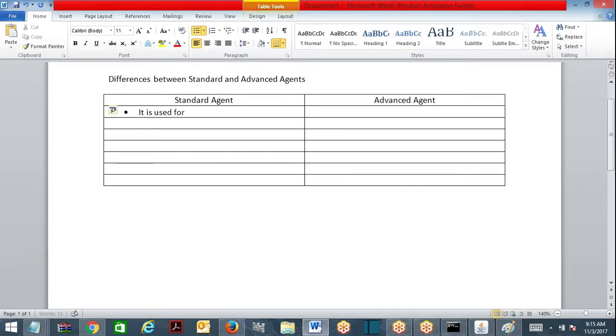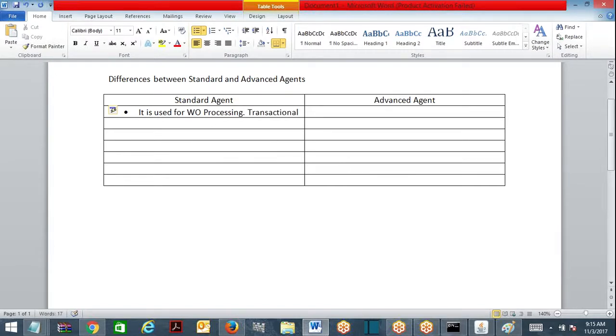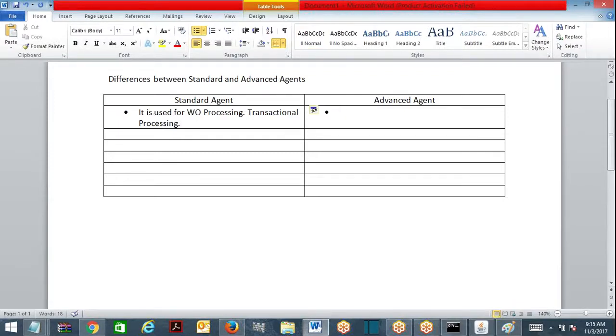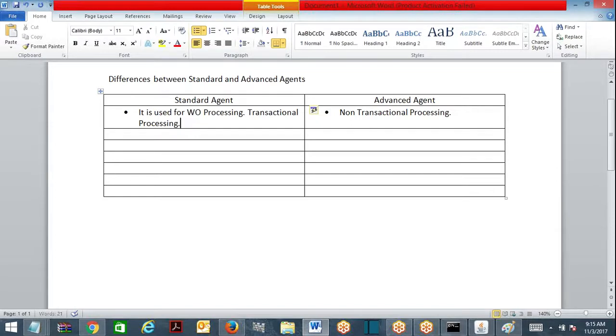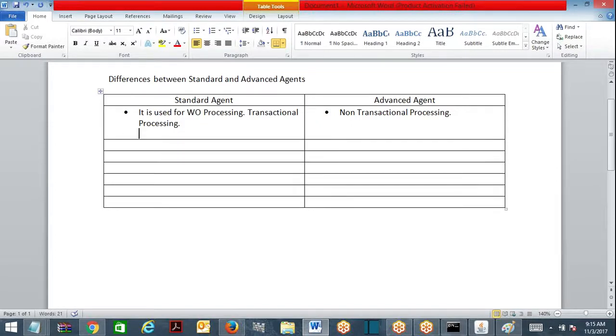It is used for work object processing, that is called transactional processing. Standard agent is used for transactional processing. Advanced agents are used for non-transactional processing. When I say transactional processing, what is the example?